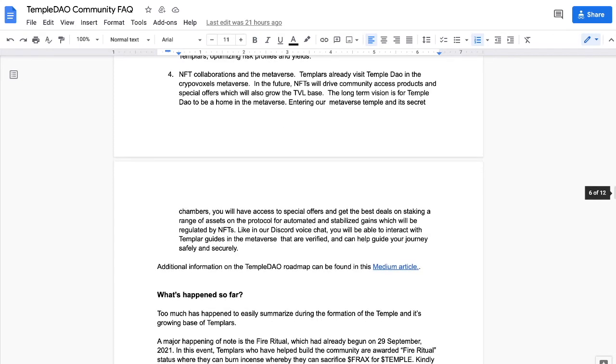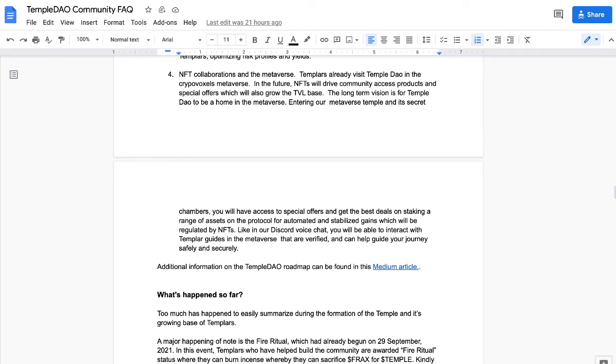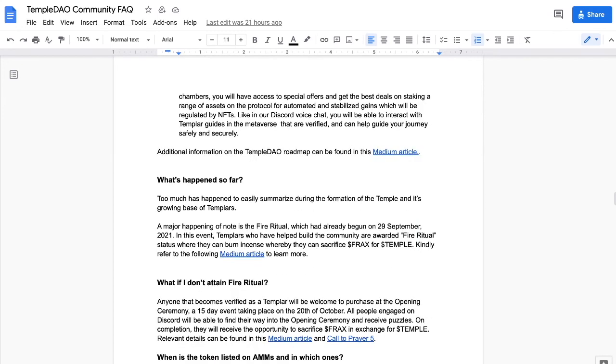Then there's the NFT collaborations in metaverse. Templars already visited Temple DAO and the CryptoVoxels metaverse. If you've never been in there, go check it out. In the future, NFTs will drive community access products and special offers, which will also grow the TVL, the total value locked base. The long-term vision is for Temple DAO to be a home in the metaverse. Entering our metaverse Temple and its secret chambers, you will have the access to special offers, get the best deals on staking a range of assets on the protocol for automated and stabilized gains, which will be regulated by NFTs. Like in the Discord voice chat, you will be able to interact with Templar guides in the metaverse that are verified and can help guide your journey safely and securely. So cool, because if you've been inside voice, verified voice, you would know already.